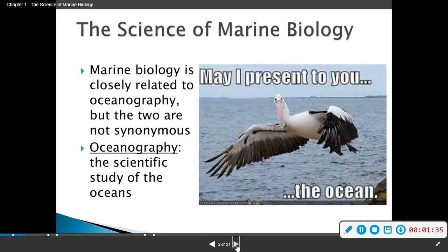The science of marine biology — marine biology is closely related to oceanography, but the two are not synonymous. Oceanography is the scientific study of the oceans, the geography of the oceans. We'll get into that more possibly next semester.